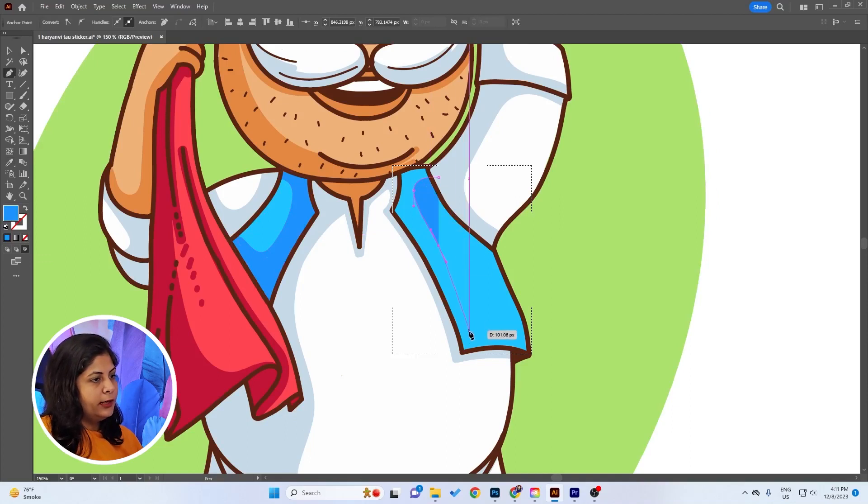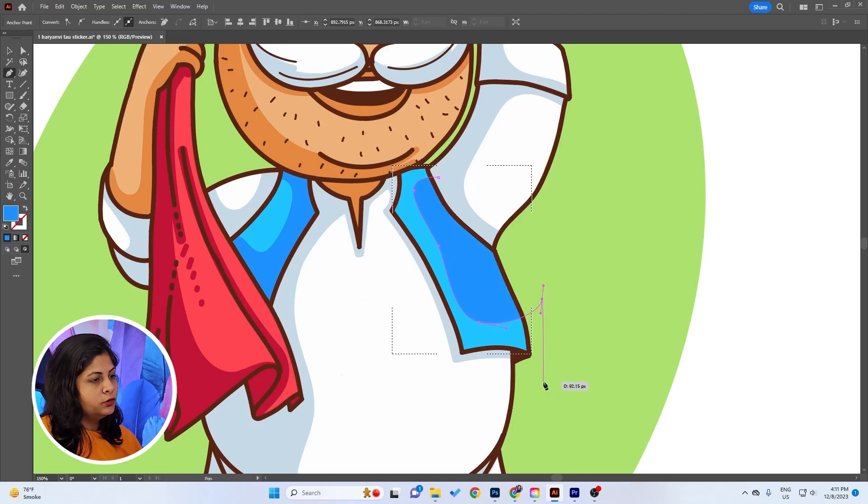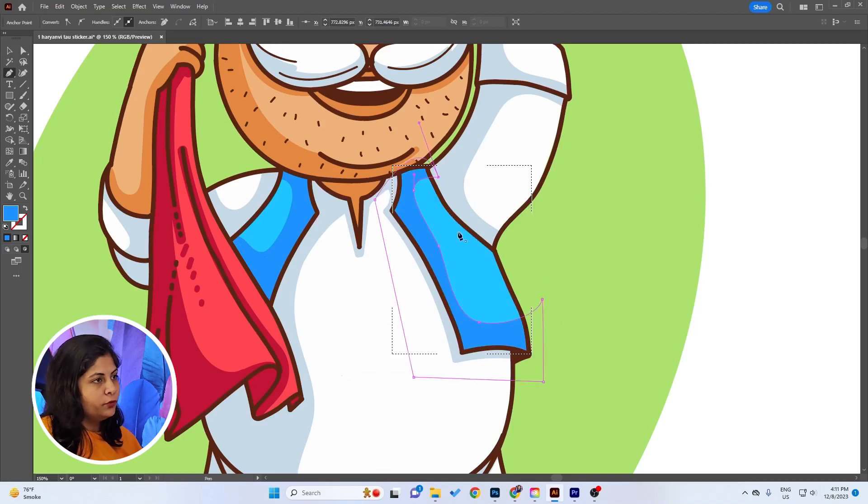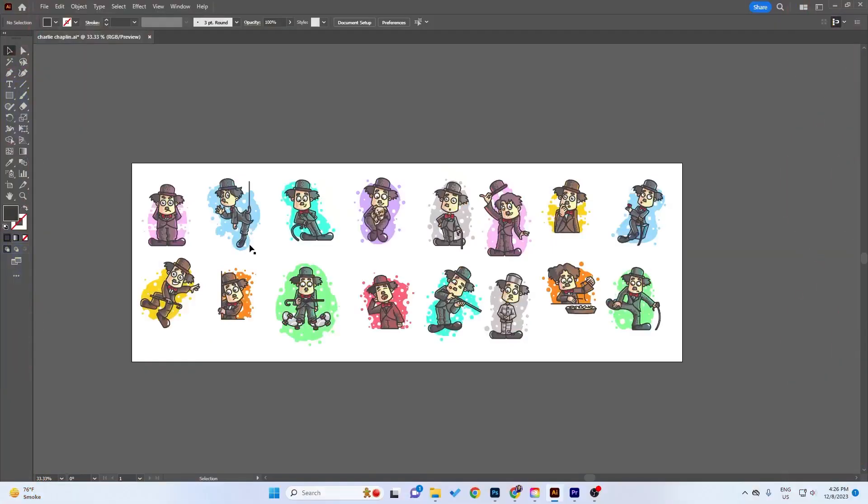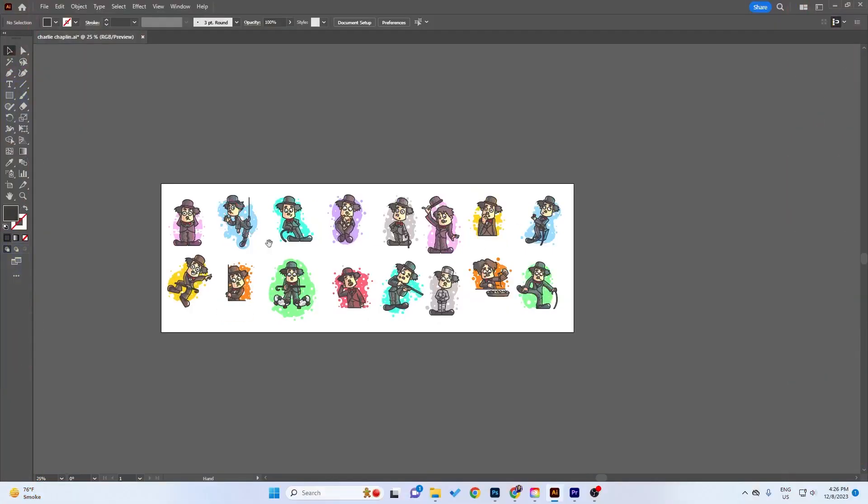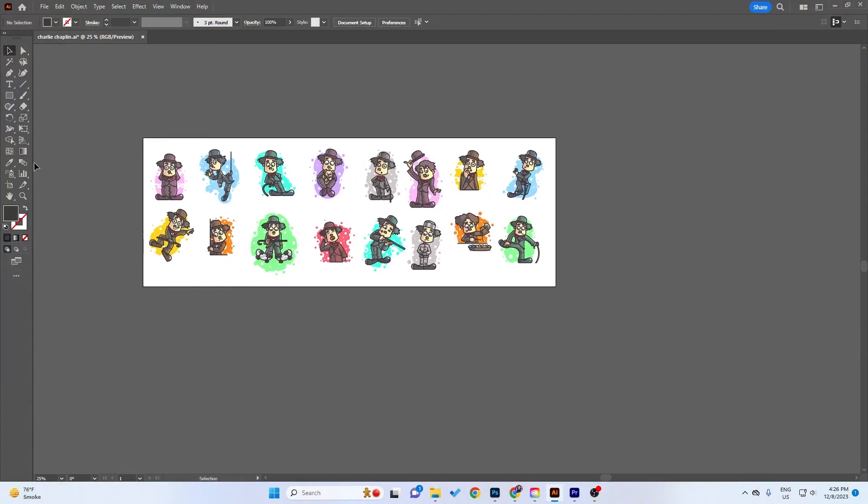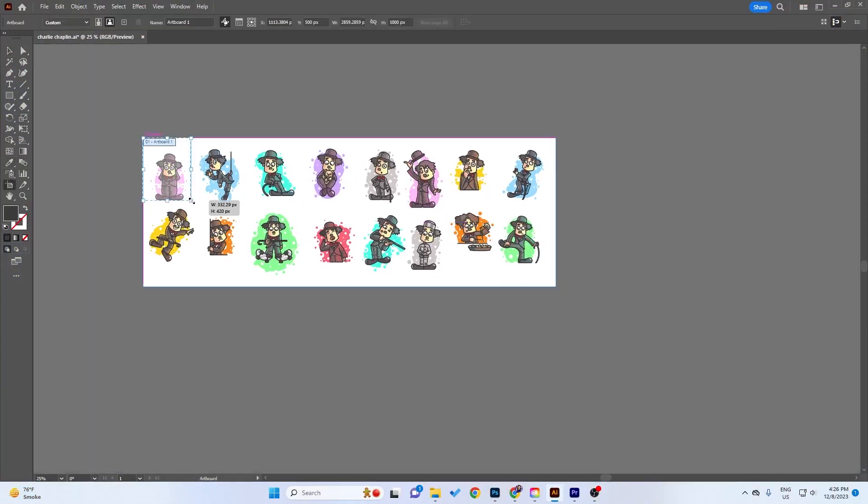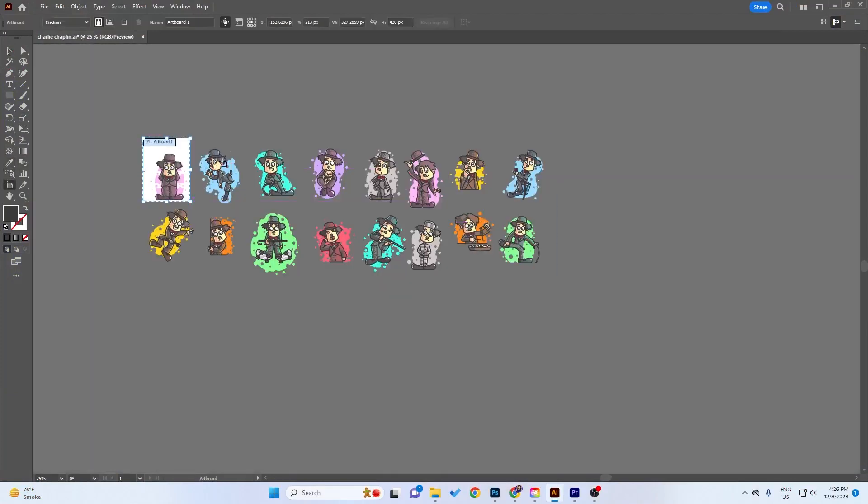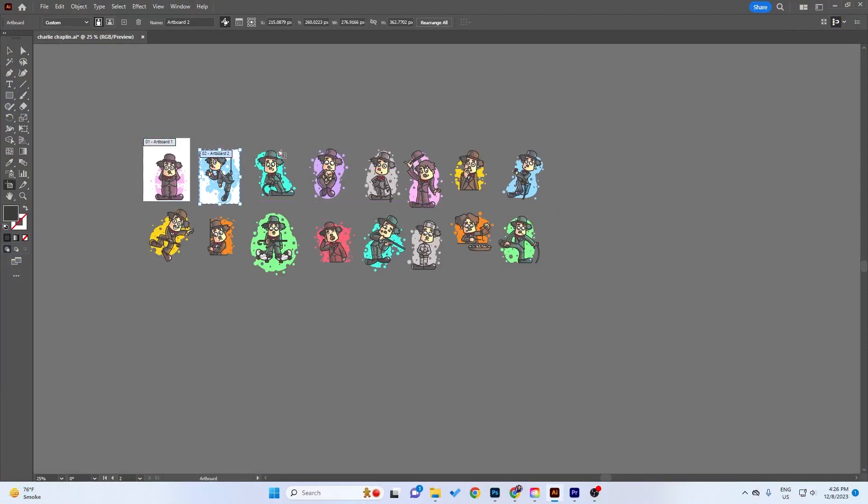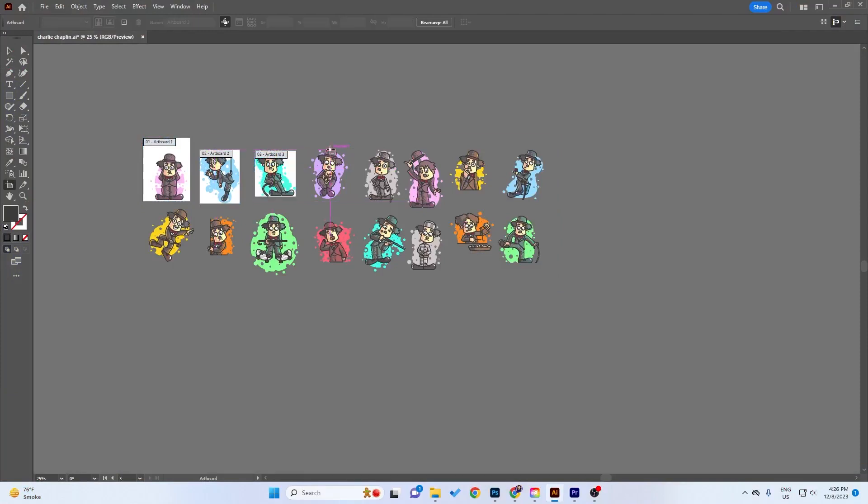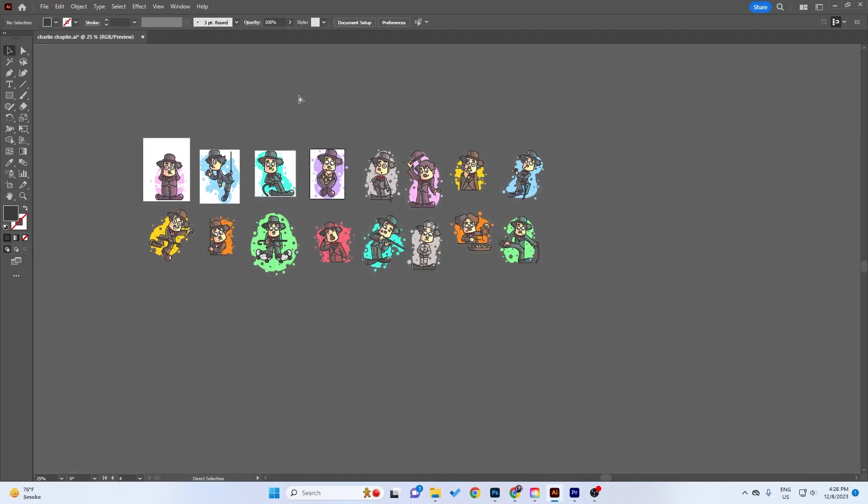So here's the final hack. Let's say you have a lot of objects in your workspace and you want to export all of them. So you create artboards for each object and it's very time consuming and frustrating.